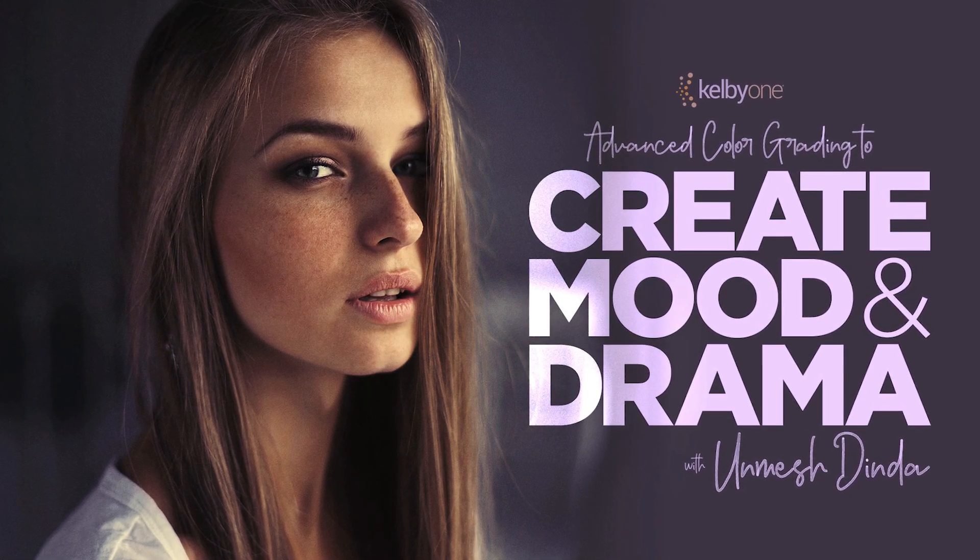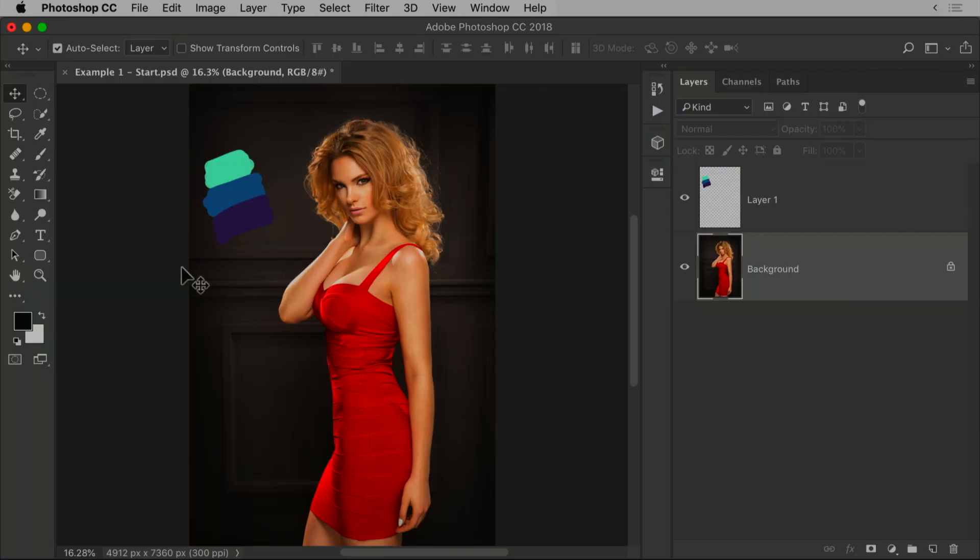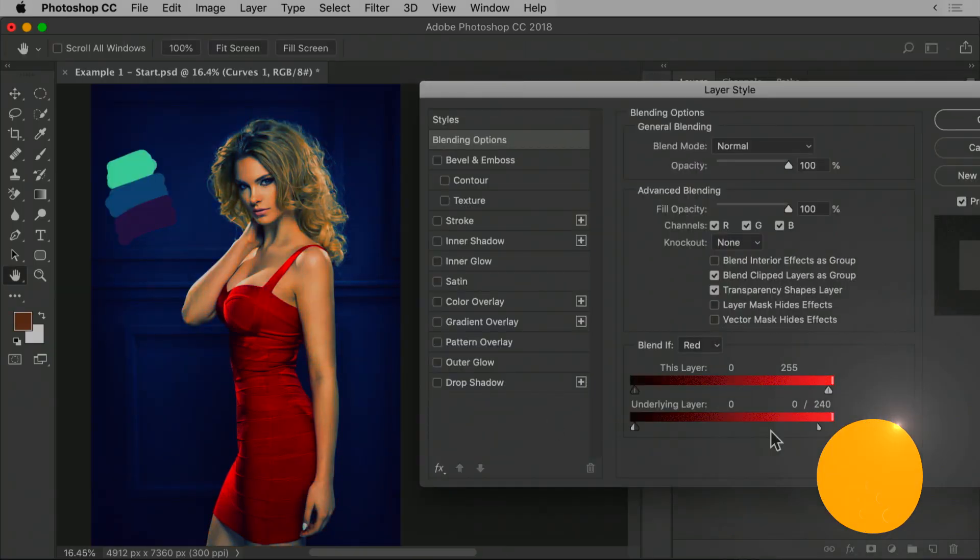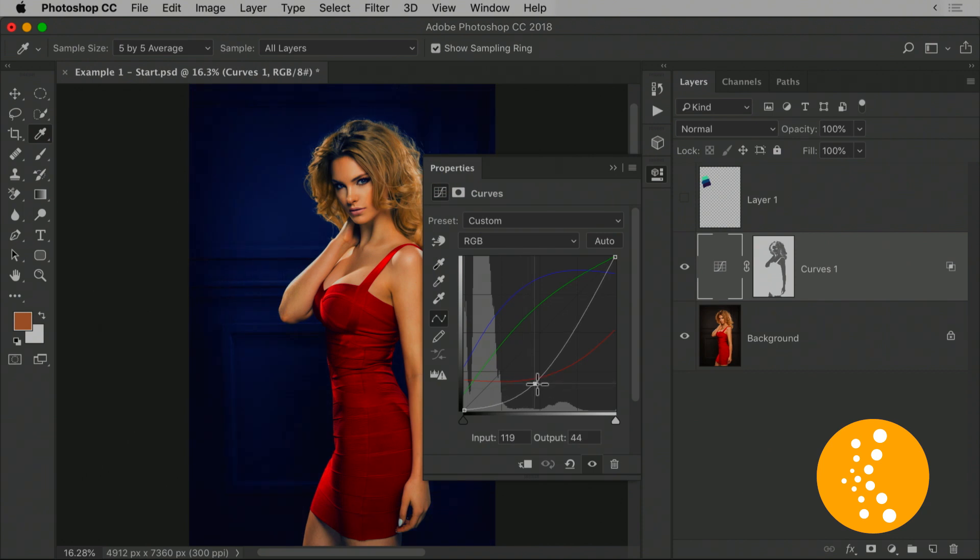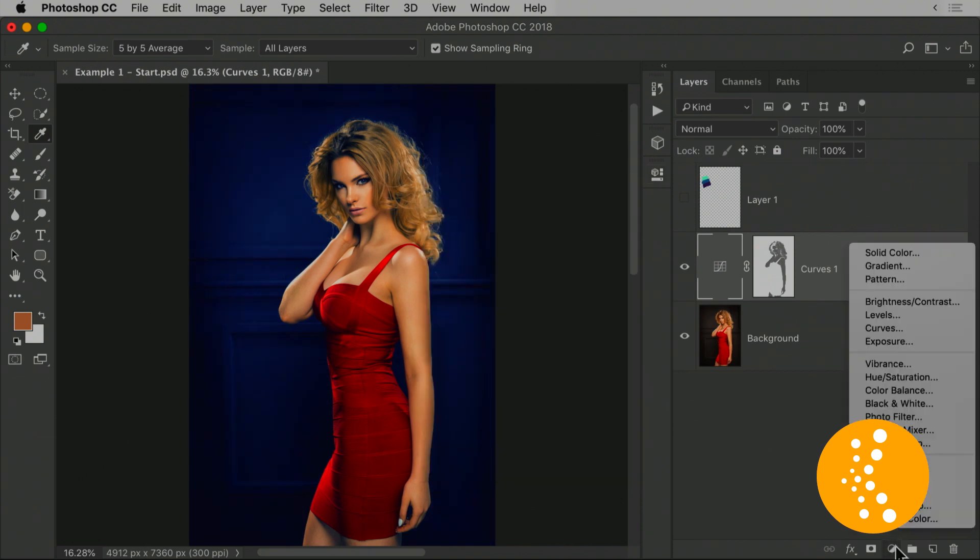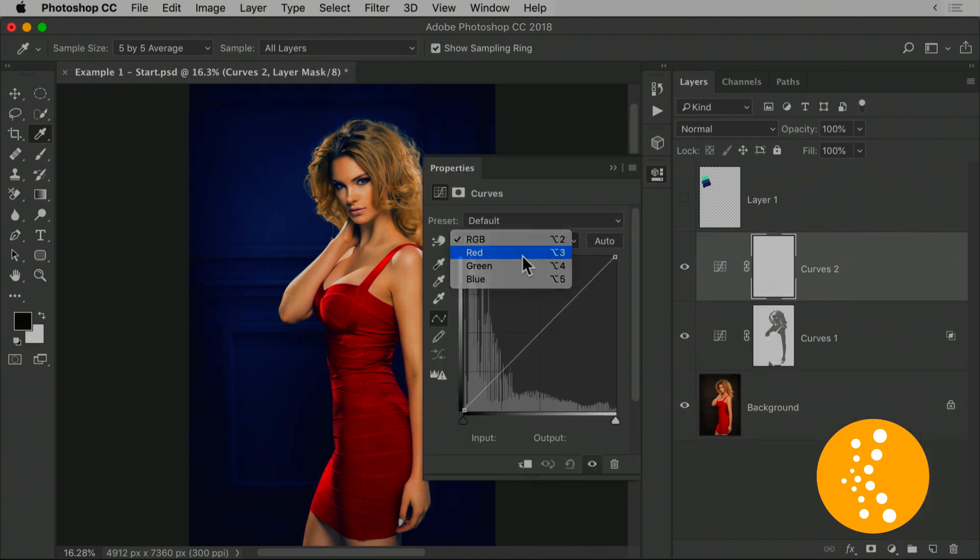One of the best ways to convey an emotion or create a mood is using colors. In this class, we will learn some techniques that's going to help you make your images stand out to create some action and drama in your images.